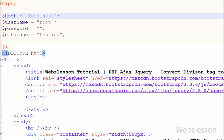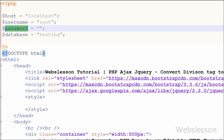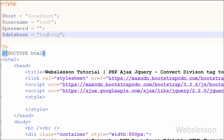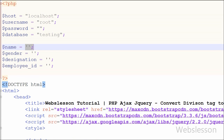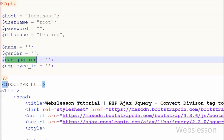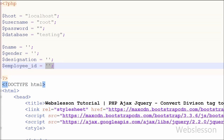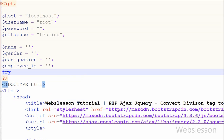To do this, first I need to make a database connection. I have set host to localhost, username to root, password to blank, and database to testing. I have also declared name, gender, designation, and employee id variables as blank, which will be used to store data fetched from the employee table.